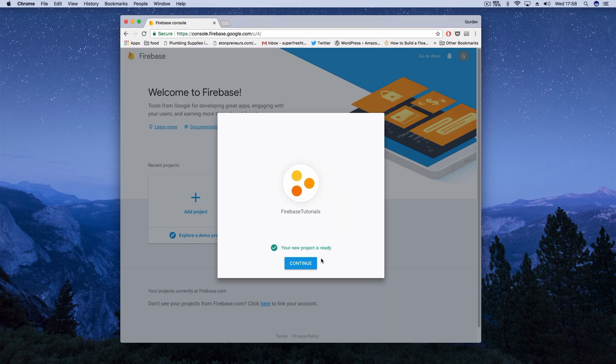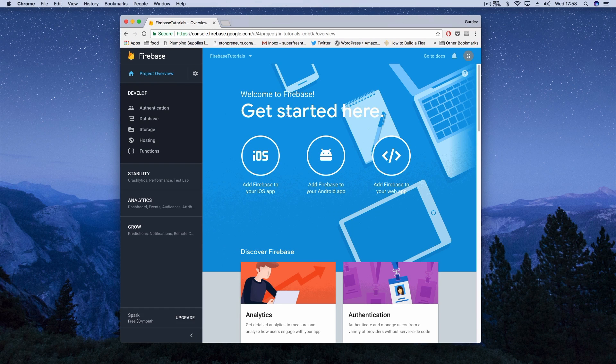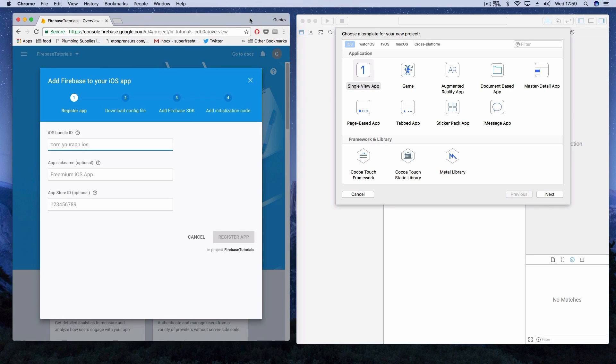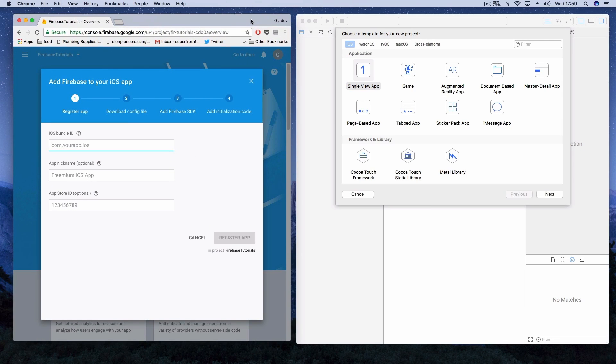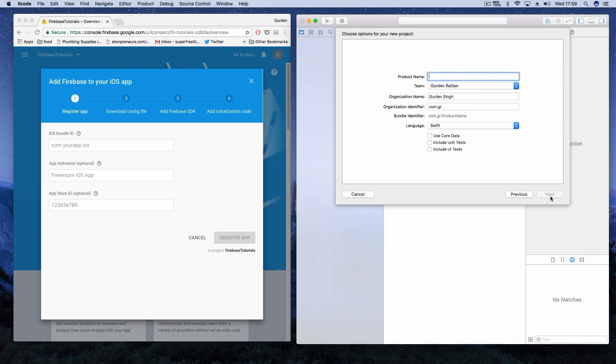So in your project dashboard, we need to click add Firebase to your iOS application. Then you'll be greeted with this form that you need to fill out. Jump over into Xcode and we're going to create a new Xcode project and you can name this whatever you would like.